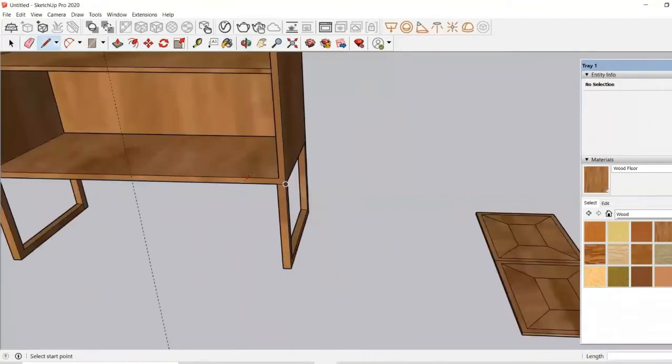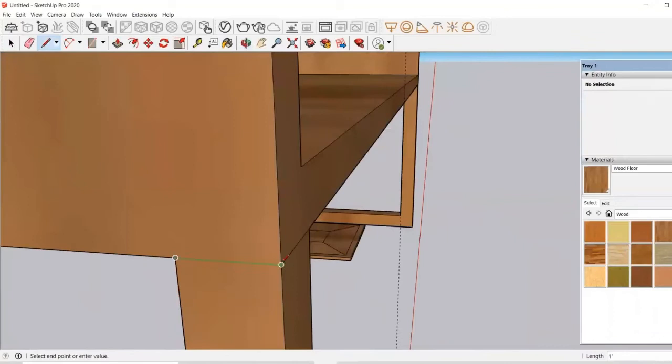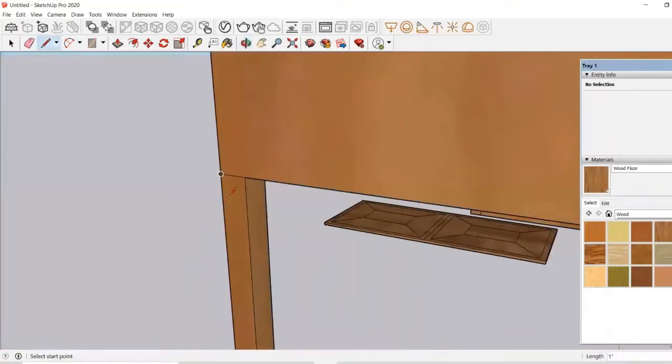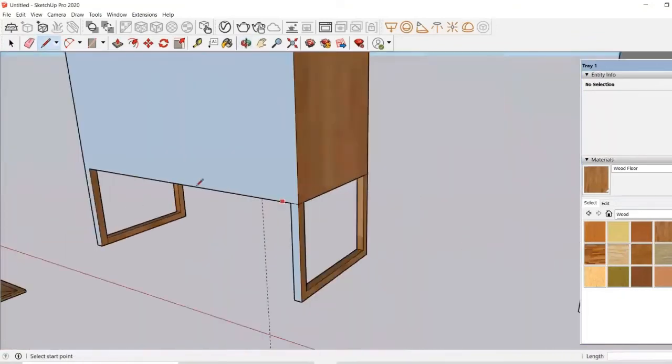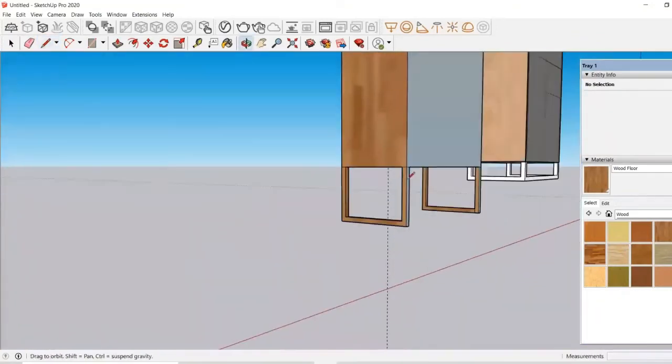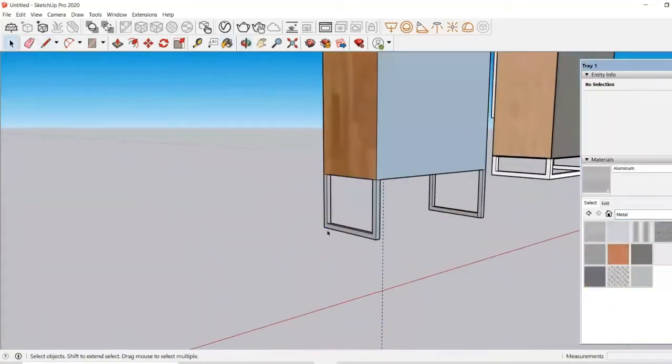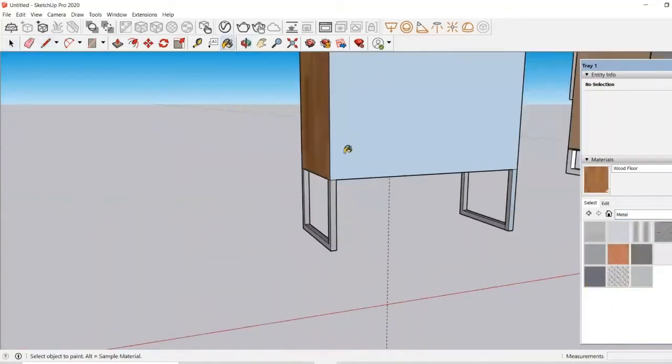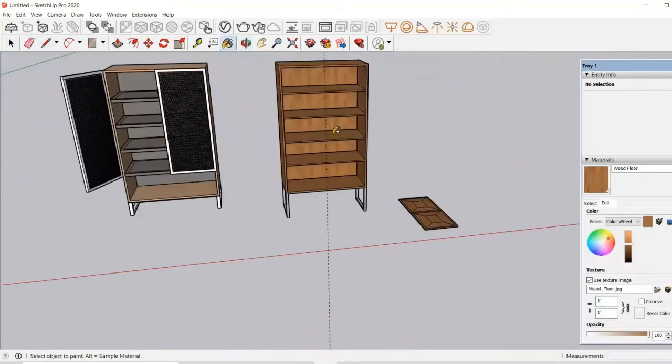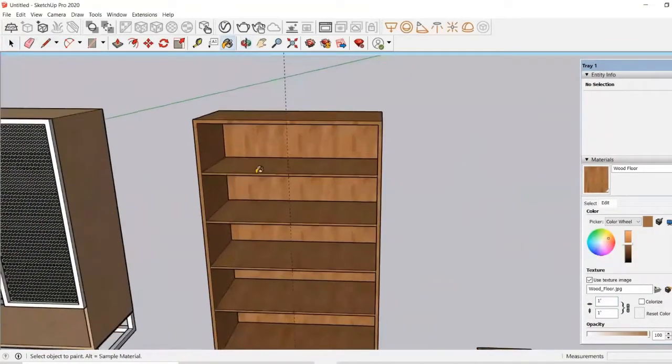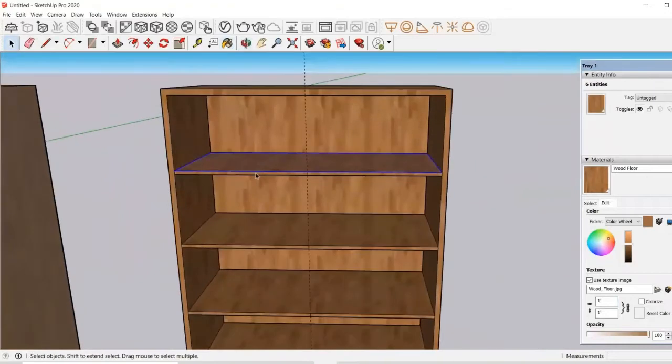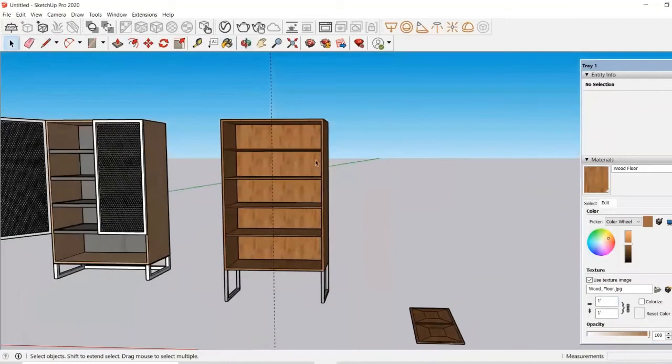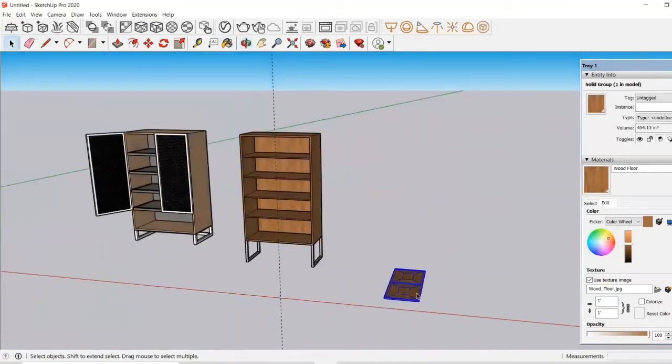Over here you can also see we have a stand, so we need a different texture on our stand and I will make it a metal. So I have given it a metallic texture. Now all I need to do is to just be sure that I am using the right texture. Using the material box you can always choose different textures from there.